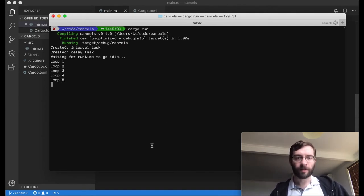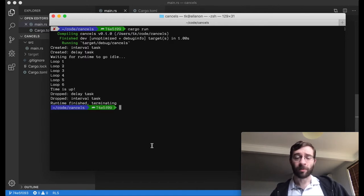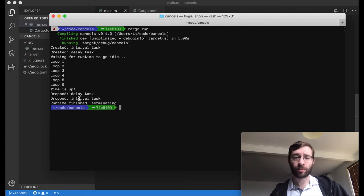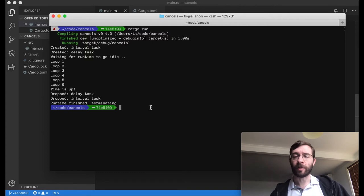4, 5, 6. How good is that? Our interval stream, which was never designed to stop, has been dropped, and the runtime has become idle and shut down. Perfect.